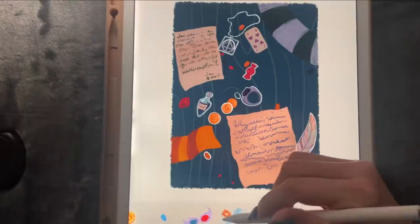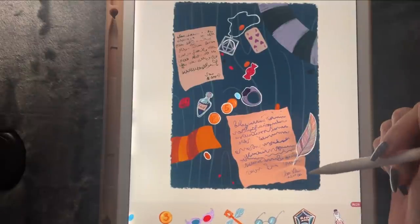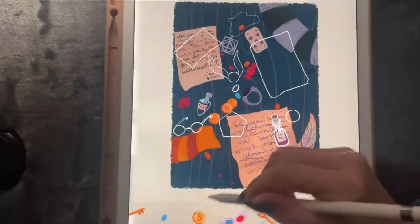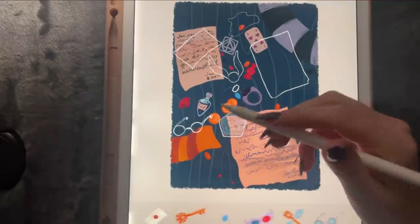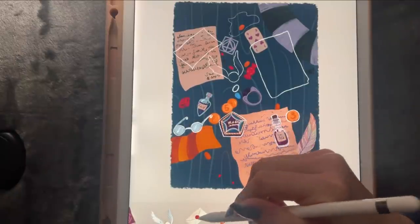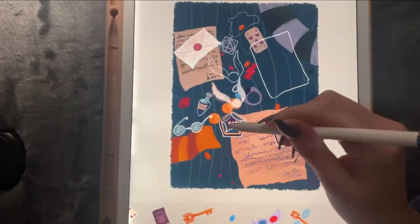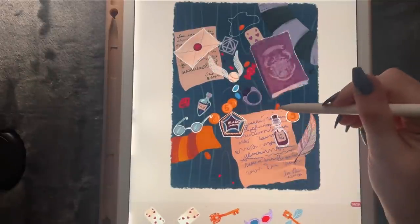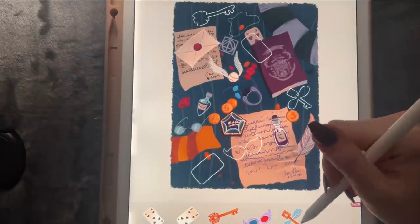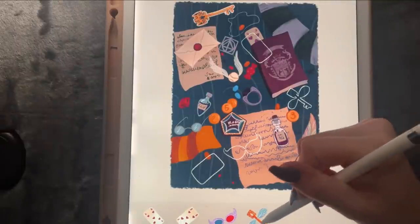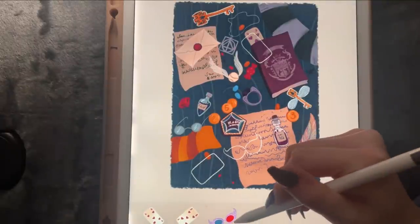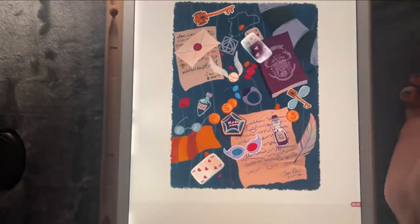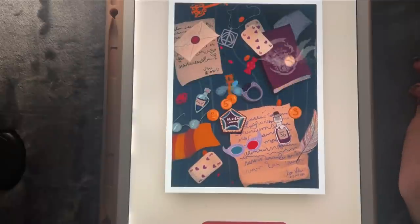Let's add this potion here — the three sentence patch, glasses, the letter. Then we also have this one, and we also need the book. And we have the key — the key with the wings and the glasses. And two more cards. I like how they come to life.